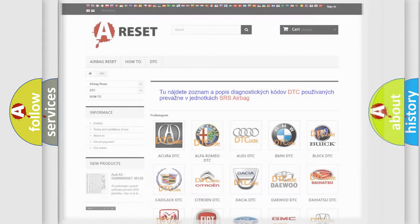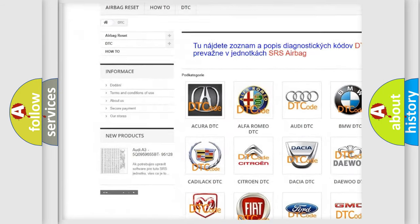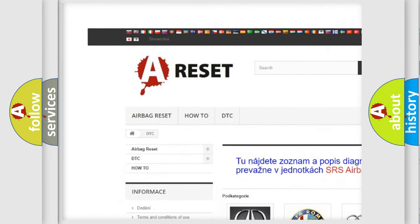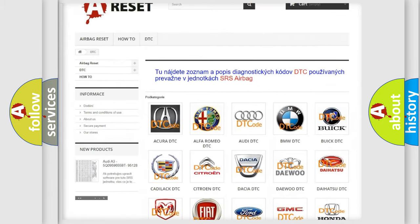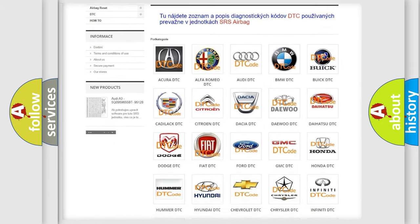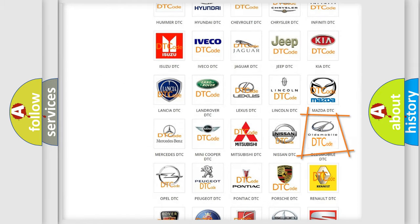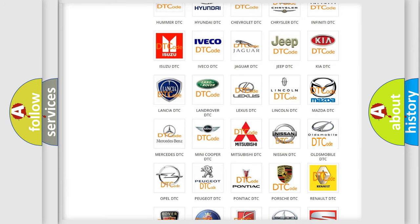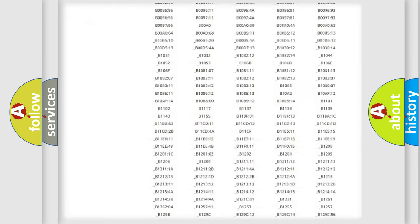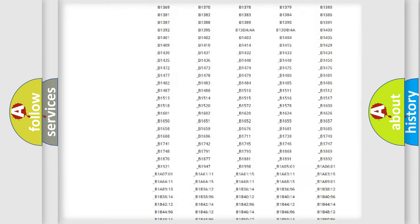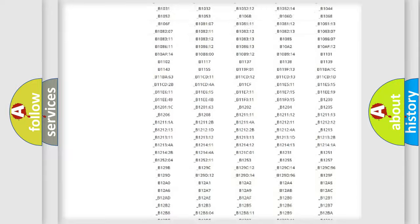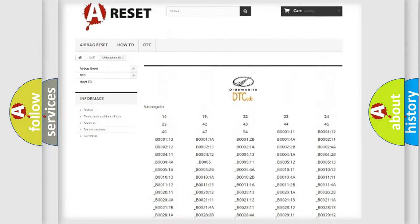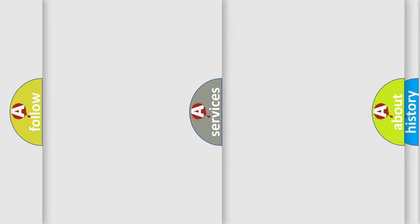Our website airbagreset.sk produces useful videos for you. You do not have to go through the OBD2 protocol anymore to know how to troubleshoot any car breakdown. You will find all the diagnostic codes that can be diagnosed in Oldsmobile vehicles, and many other useful things.